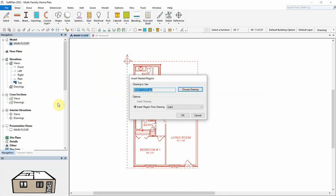The default drawing to be used will be the current drawing. When using the same drawing to insert a region from, SawPlan defaults to Insert Region from Drawing.